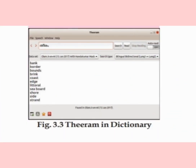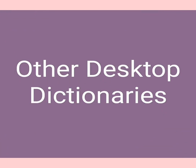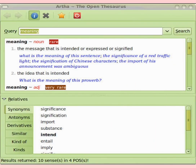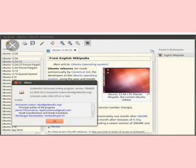Other Desktop Dictionaries: There are two other dictionaries, namely Golden Dict and Artha, which help us to find the meanings and usages of English words. Golden Dict is a multilingual dictionary. It gives us the English, Malayalam, Hindi, and Urdu meaning of a word.